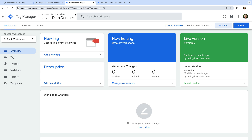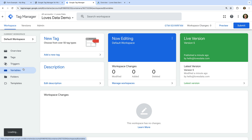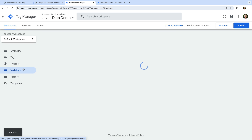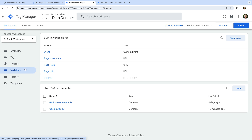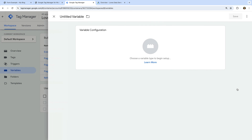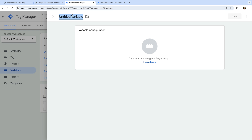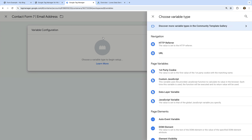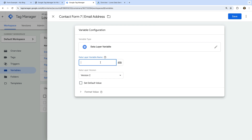Let's navigate to Variables and create a user-defined variable. Let's name the variable 'Contact Form 7 Email Address'. Let's select variable configuration and choose Data Layer Variable as the variable type. Now we need to enter 'inputs.1.value' as the data layer variable name. And let's save the variable.